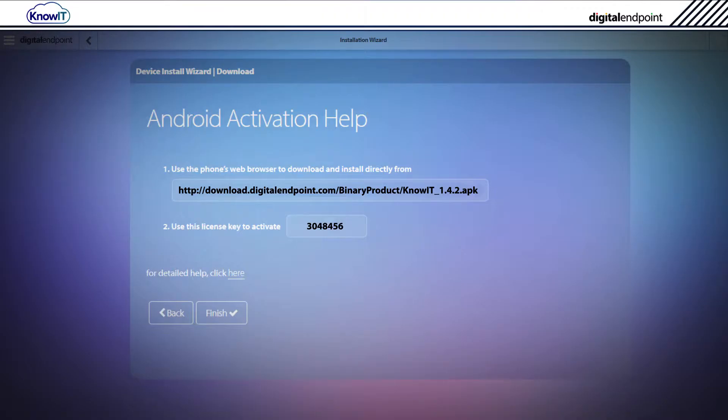Here, you can see the URL to download KnowIT along with your activation code. You'll need your activation code later during the installation process to activate KnowIT.